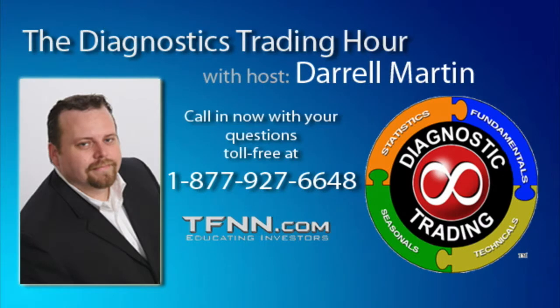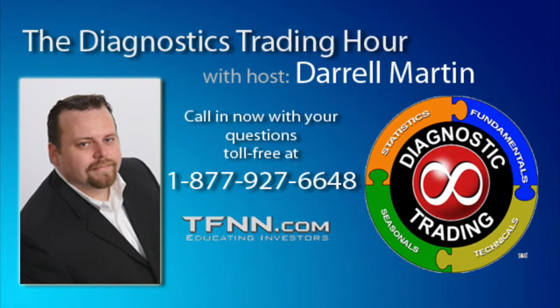All right, folks. Welcome back here to the Diagnostic Trading Hour here on TFNN.com, coming to you live inside the Signal platform and on your mobile phone at TFNN.MOBI.